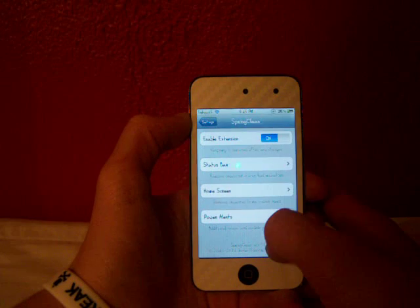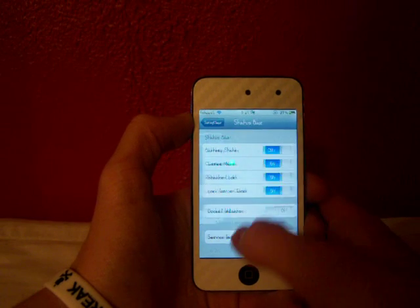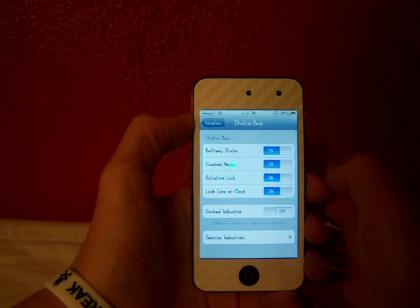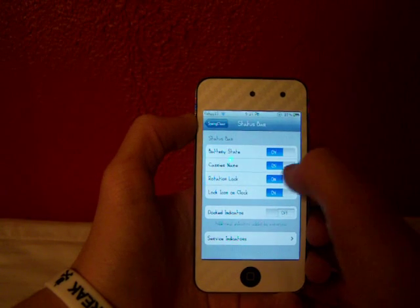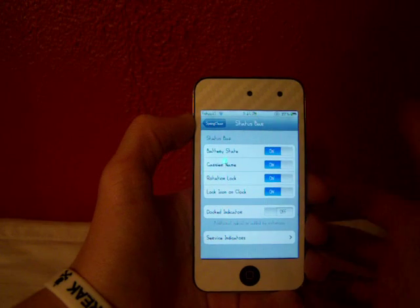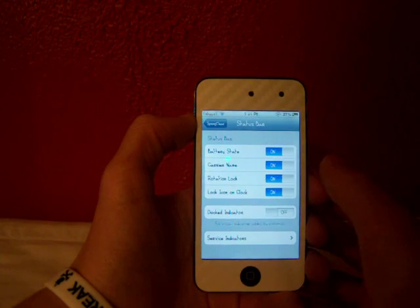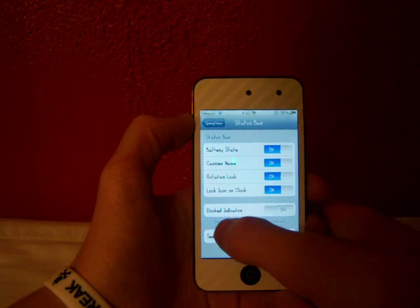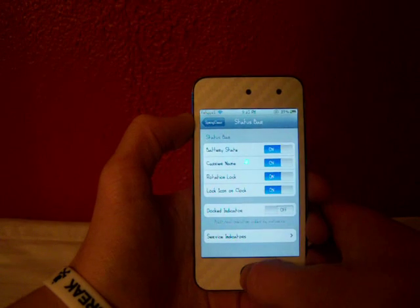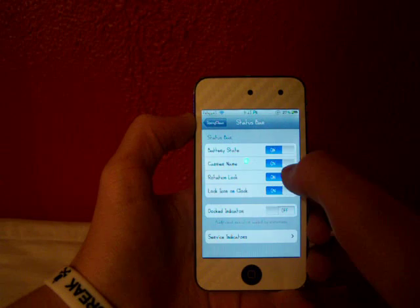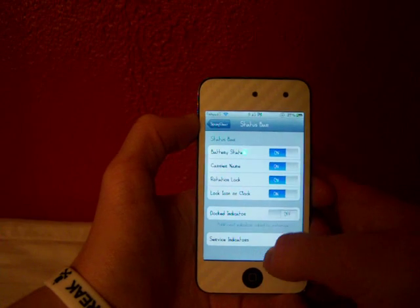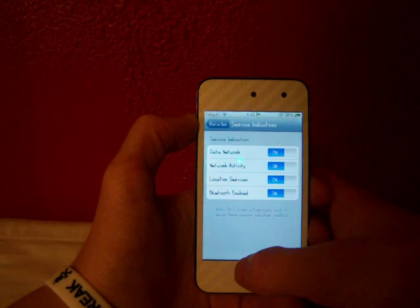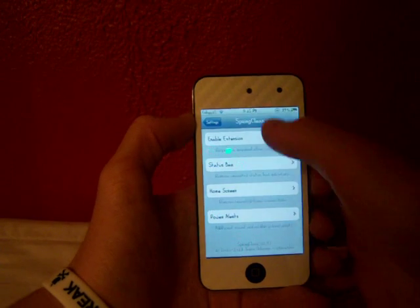The status bar section allows you to remove unwanted status bar indicators. You can disable and enable your battery state, carrier name, rotation lock, and lock icon on your clock. When you lock your device you usually have a padlock icon. There's also the docked indicator, which is an additional indicator added by the extension. Then there are service indicators like data, network, location, and Bluetooth - you can get rid of all those.